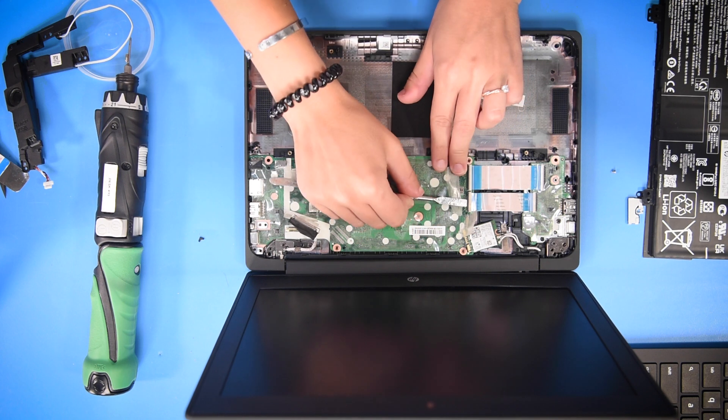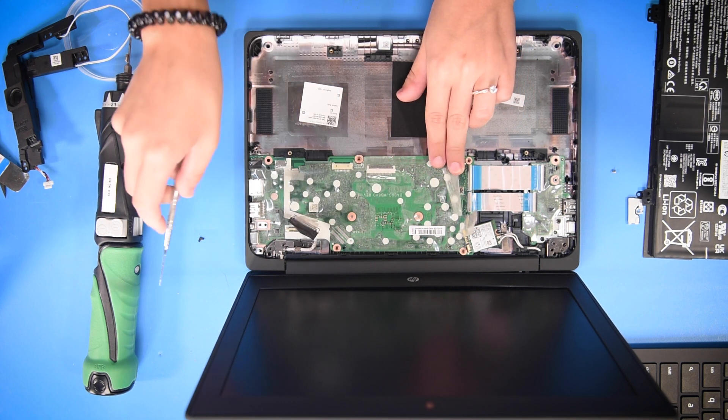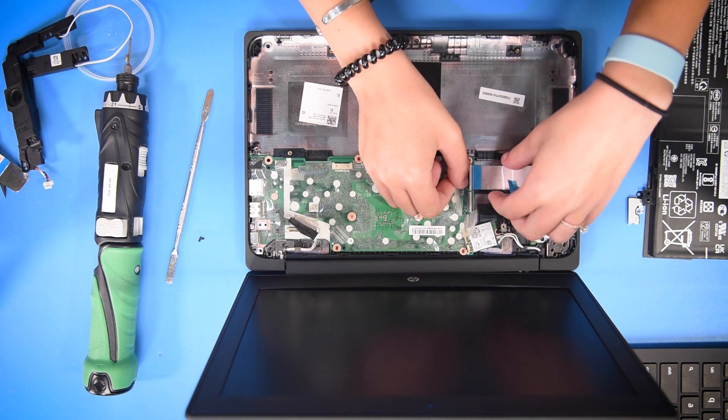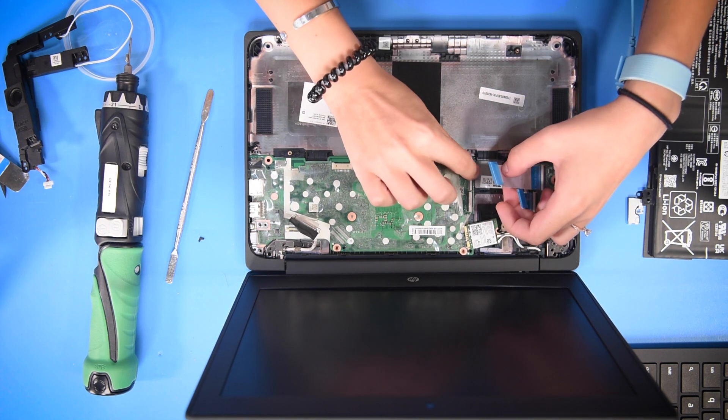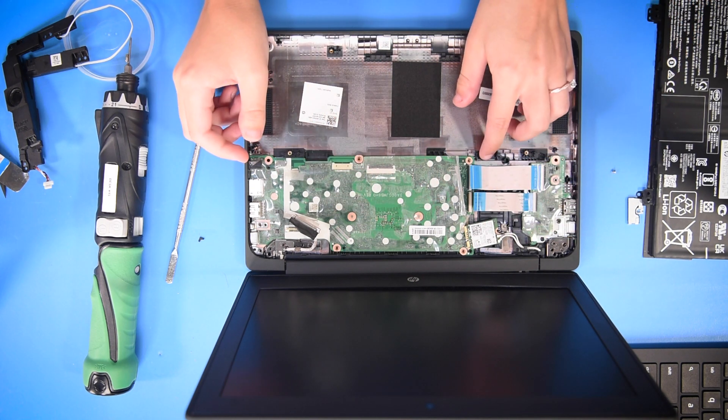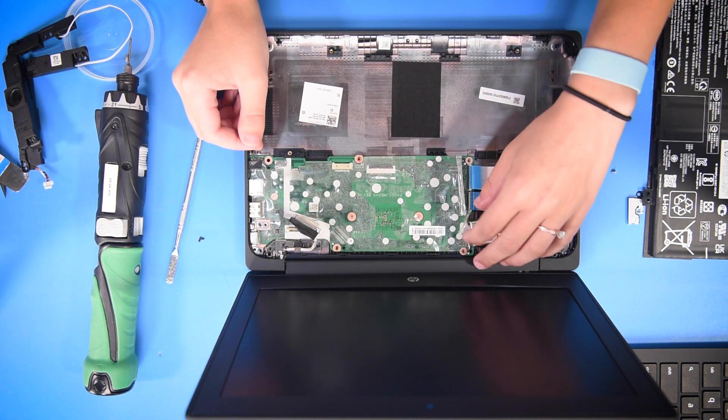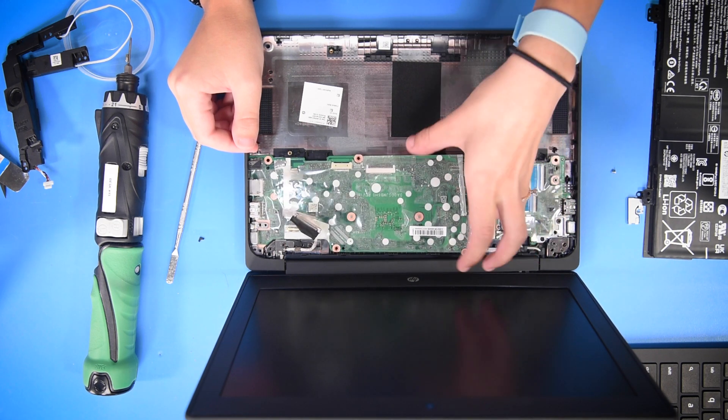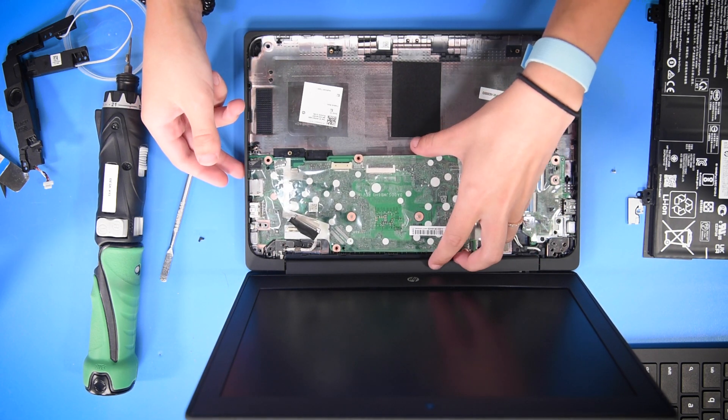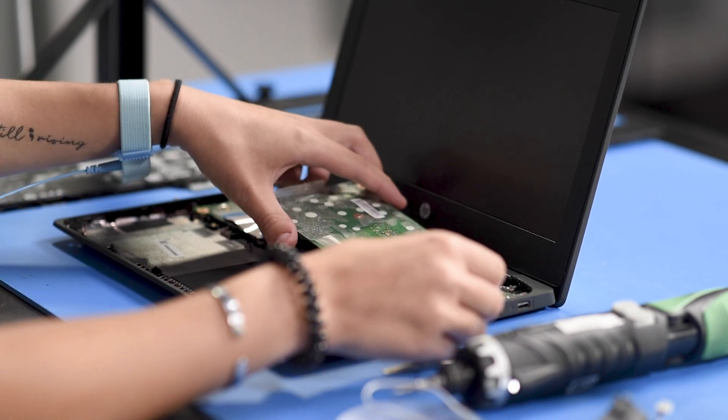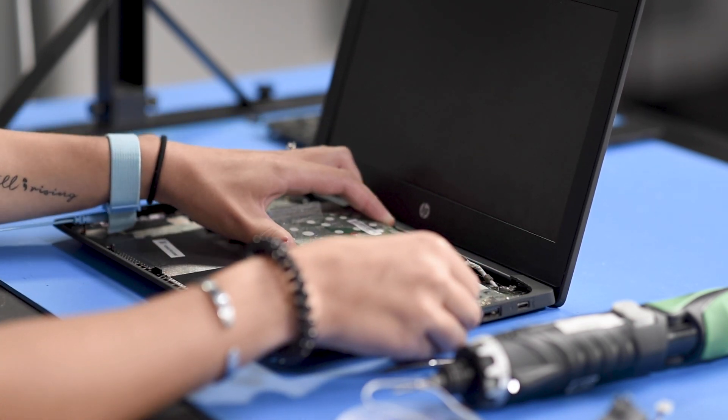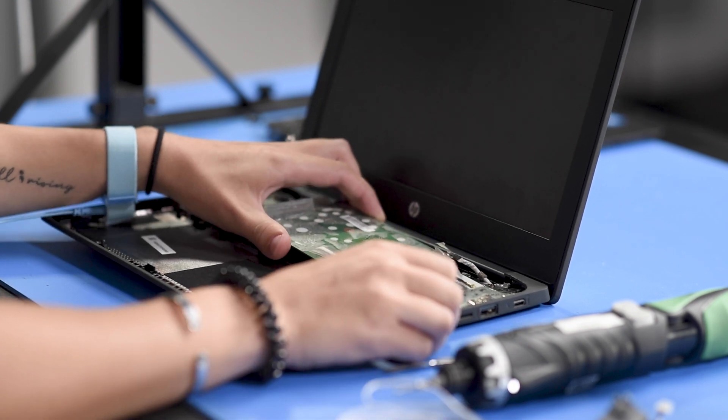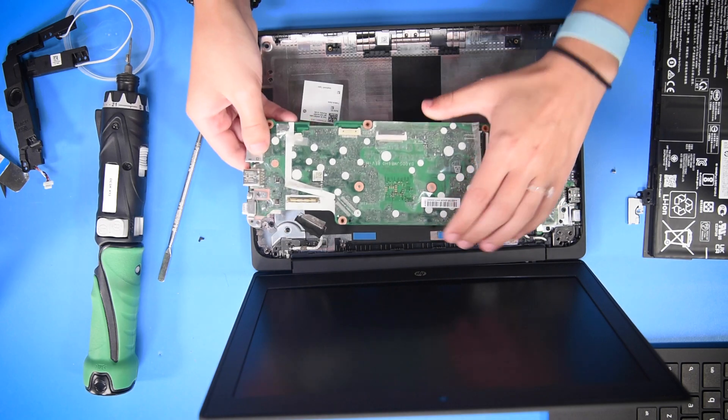Lastly, you can unhook the USB ribbons. Once everything's disconnected from the motherboard and all the screws are out, you can take out the motherboard, keeping in mind that the ports are on the side of the computer. Try not to lift it up, you can wiggle it out of the ports.